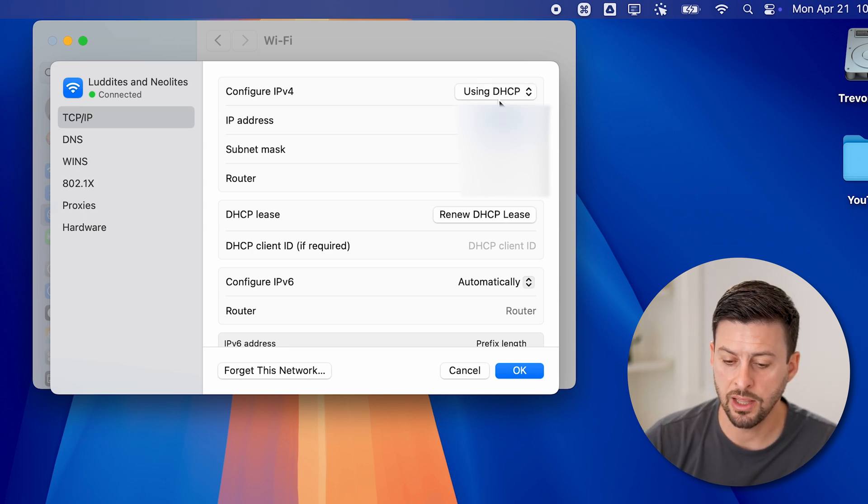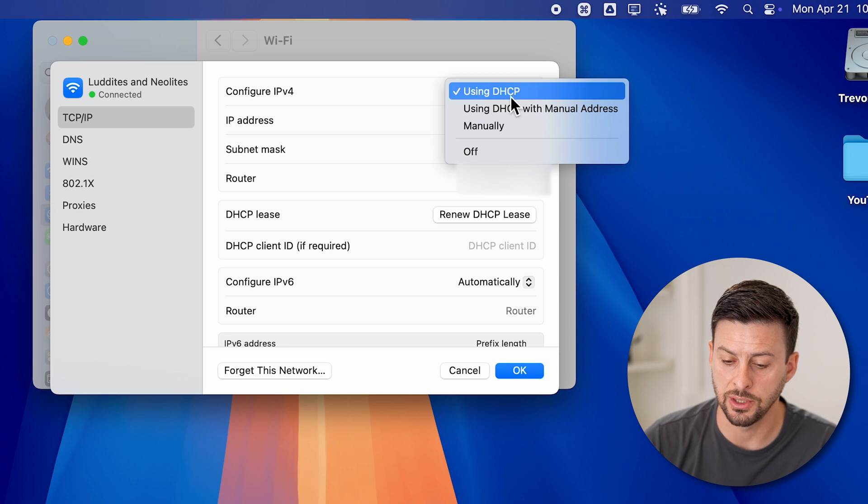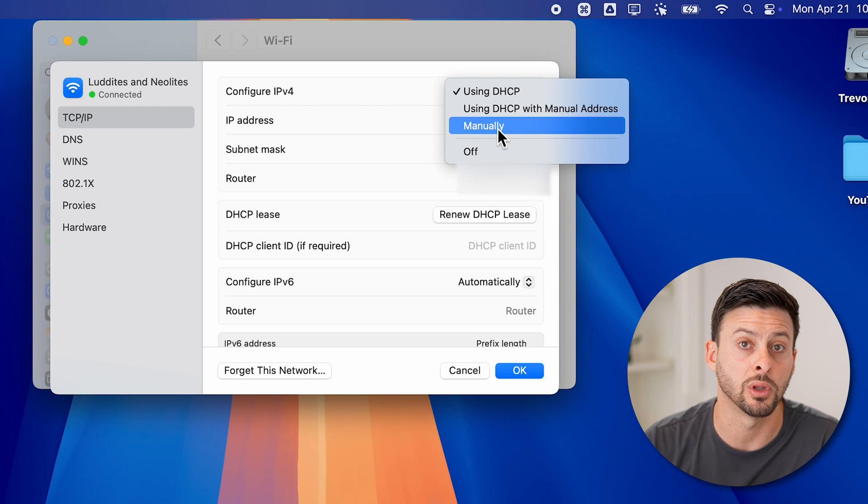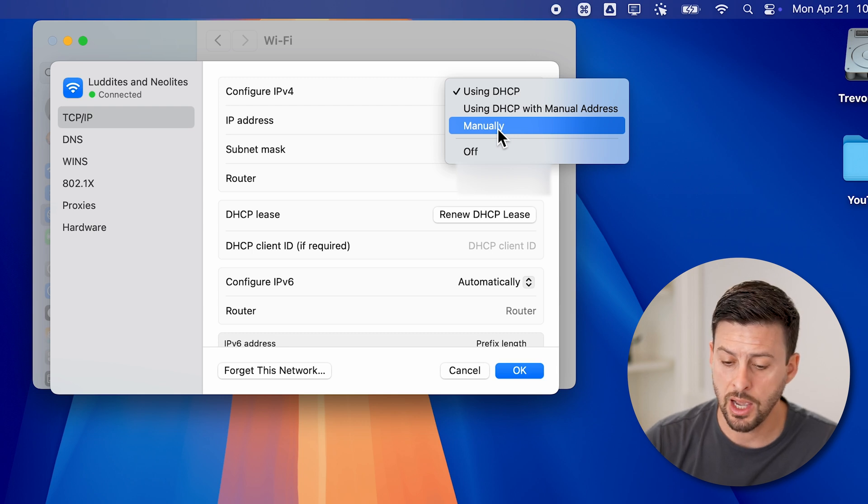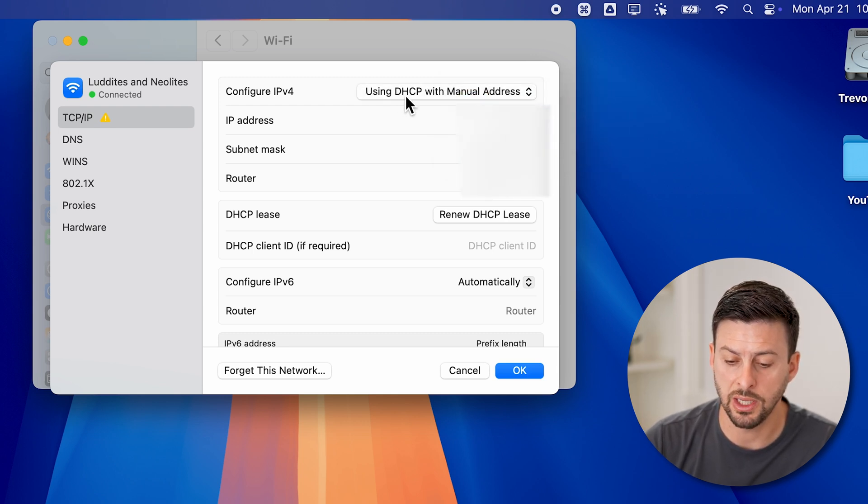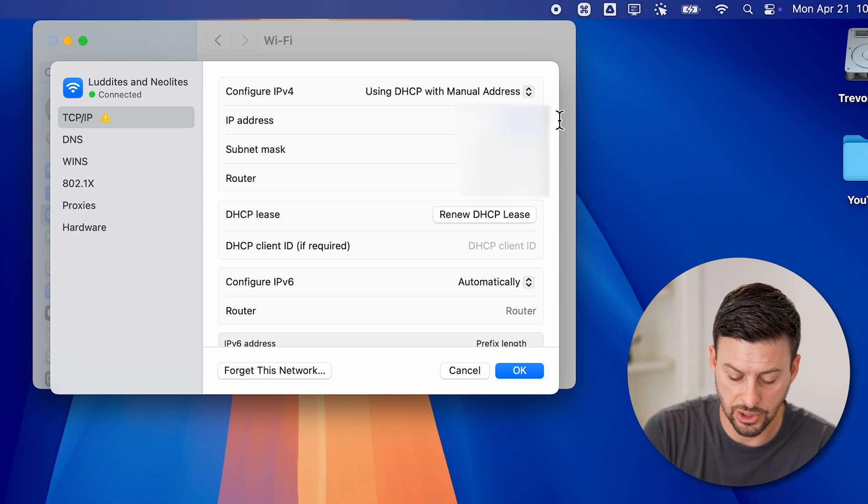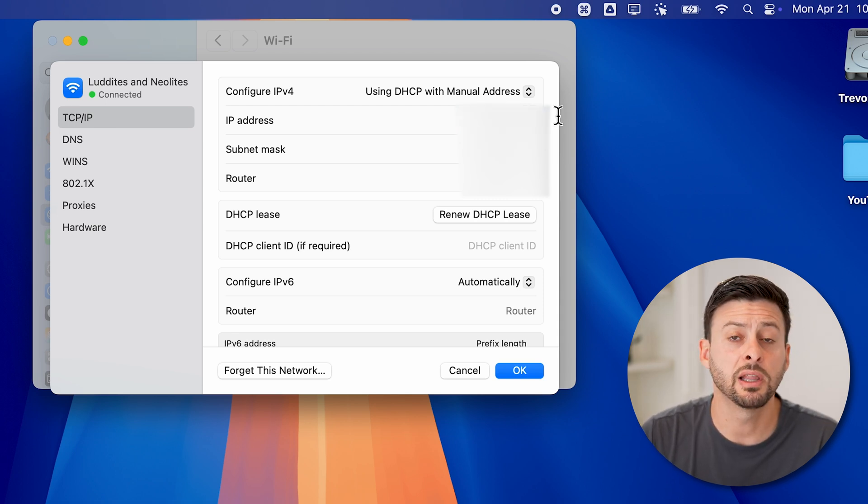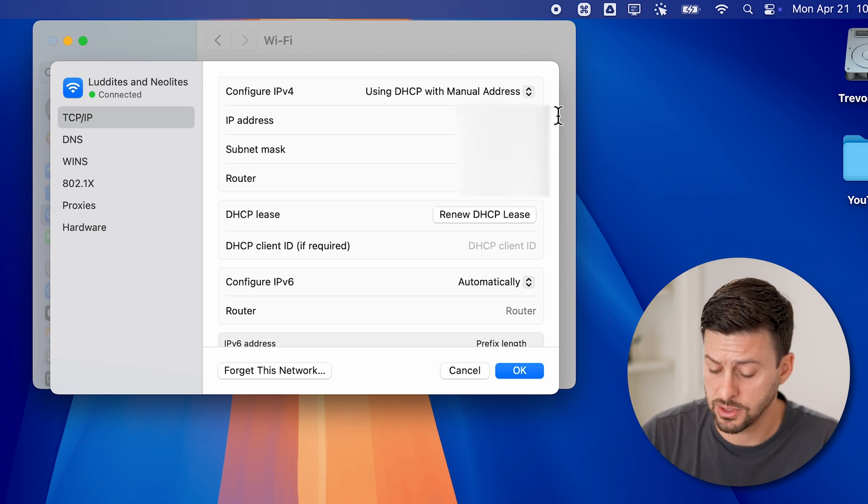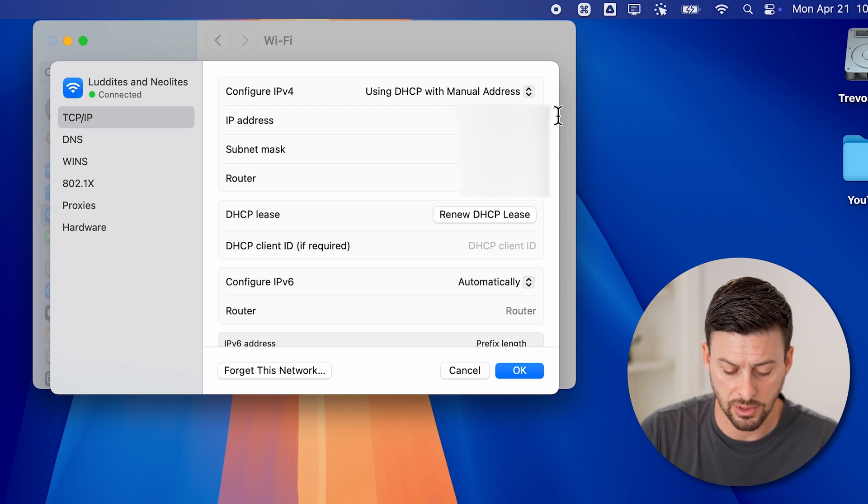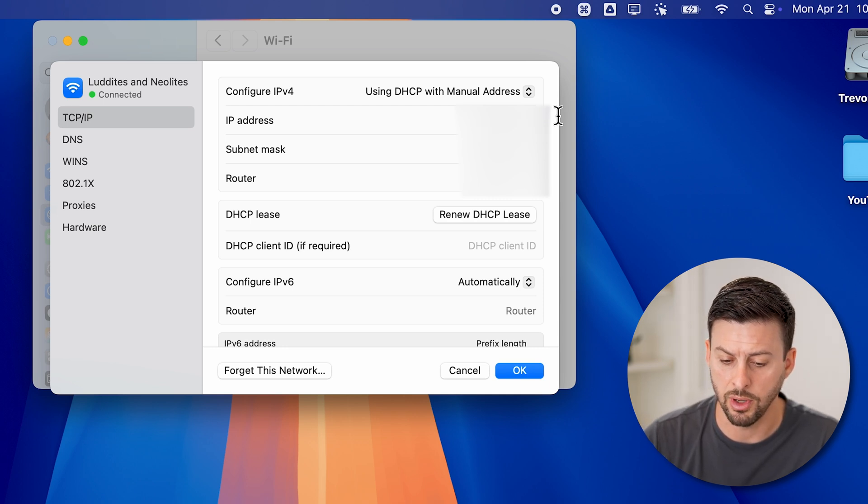And then at the very top, let's tap on using DHCP to using DHCP with manual address, or just manually. Now you can do this DHCP with manual address. And now in here, let's just hit paste. But let's just change this IP address. Instead of 192, let's switch it to 193.